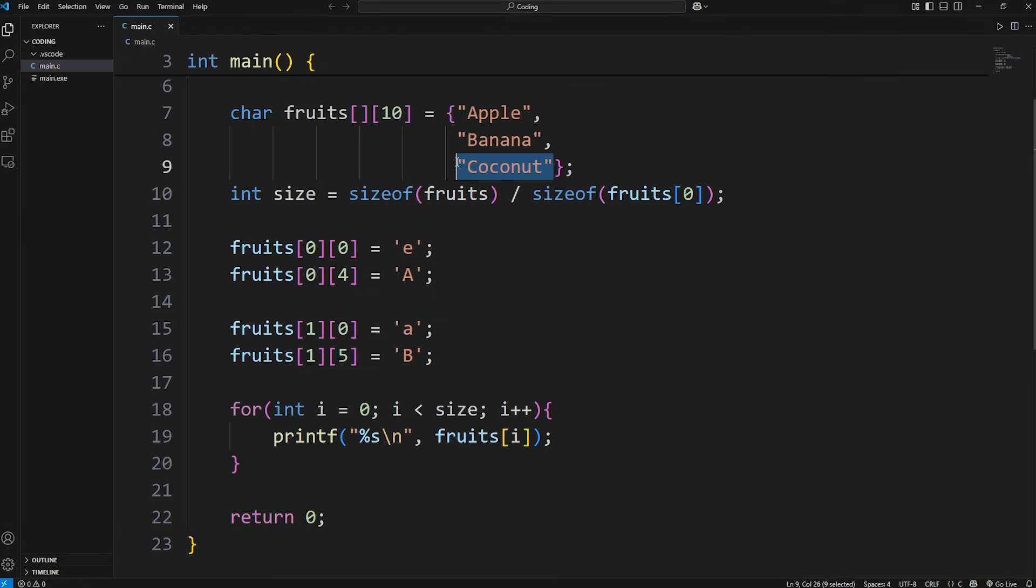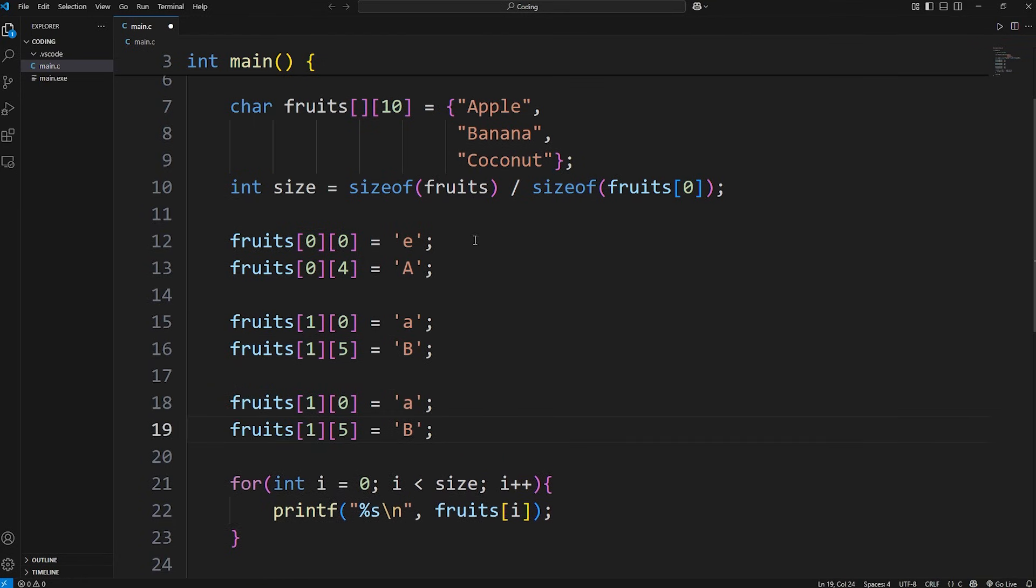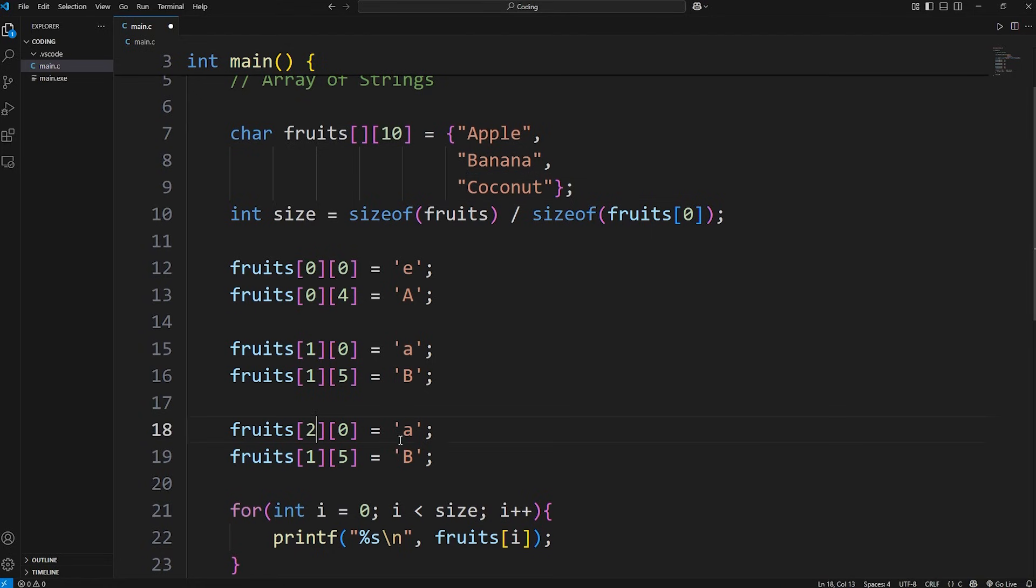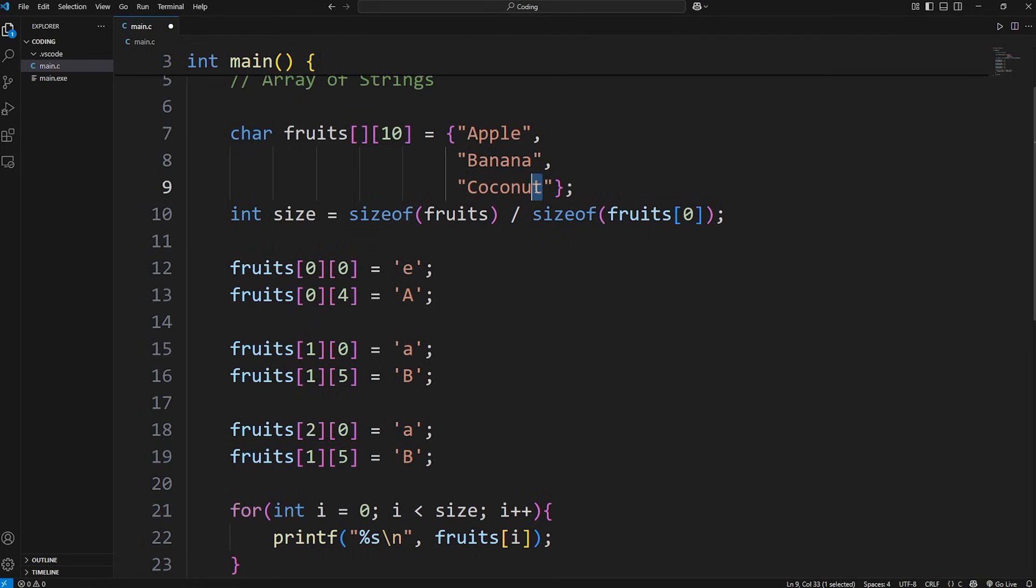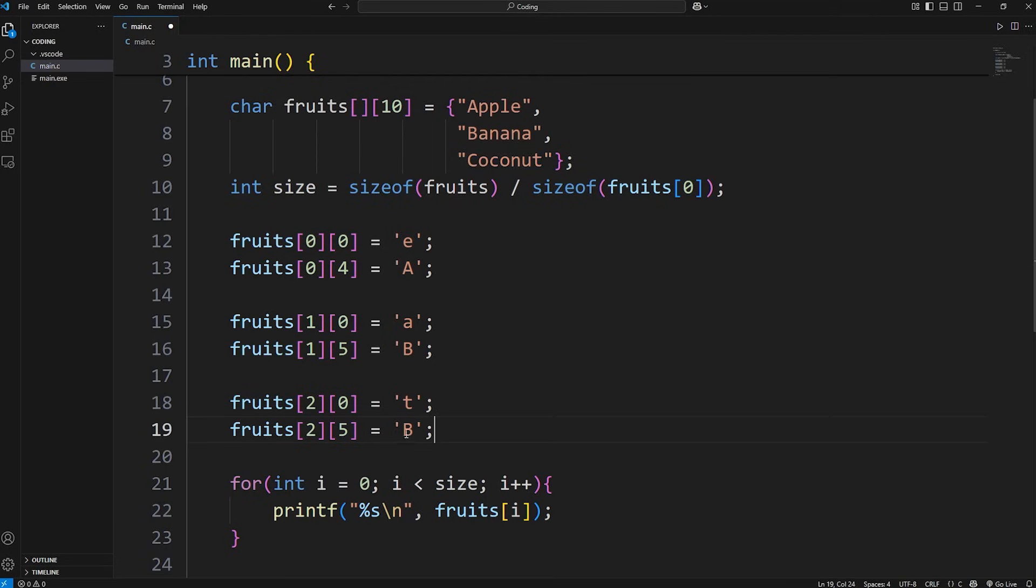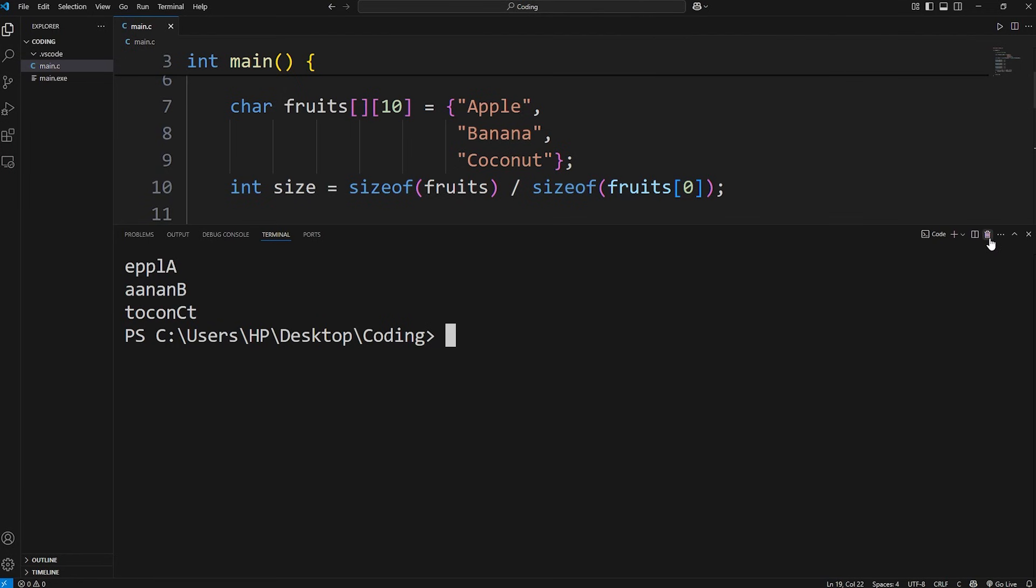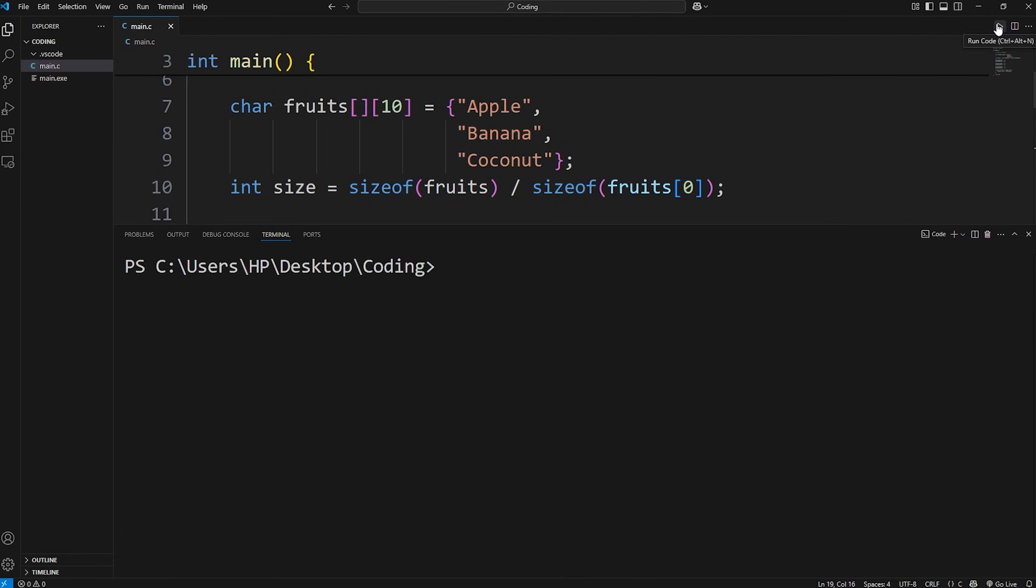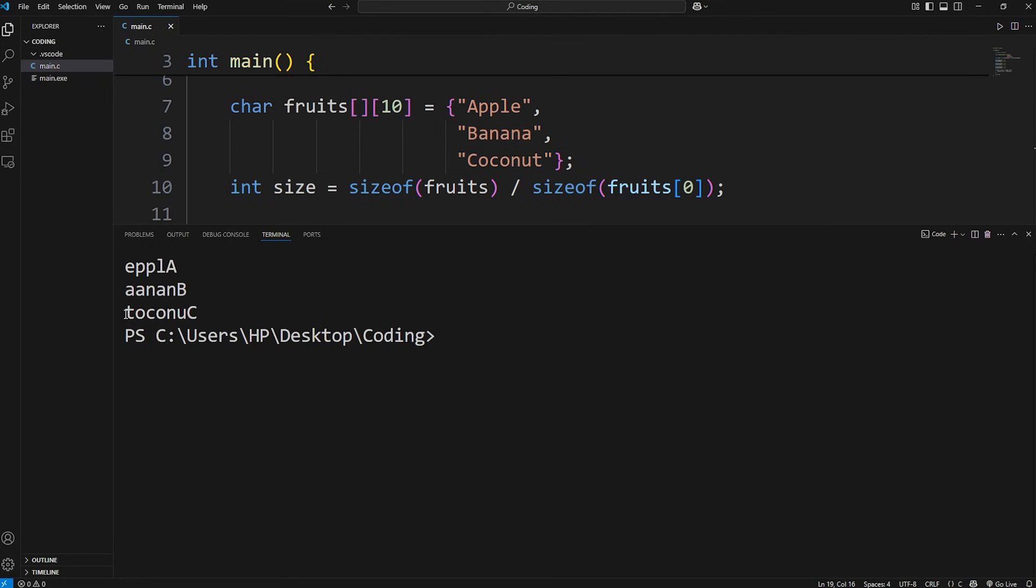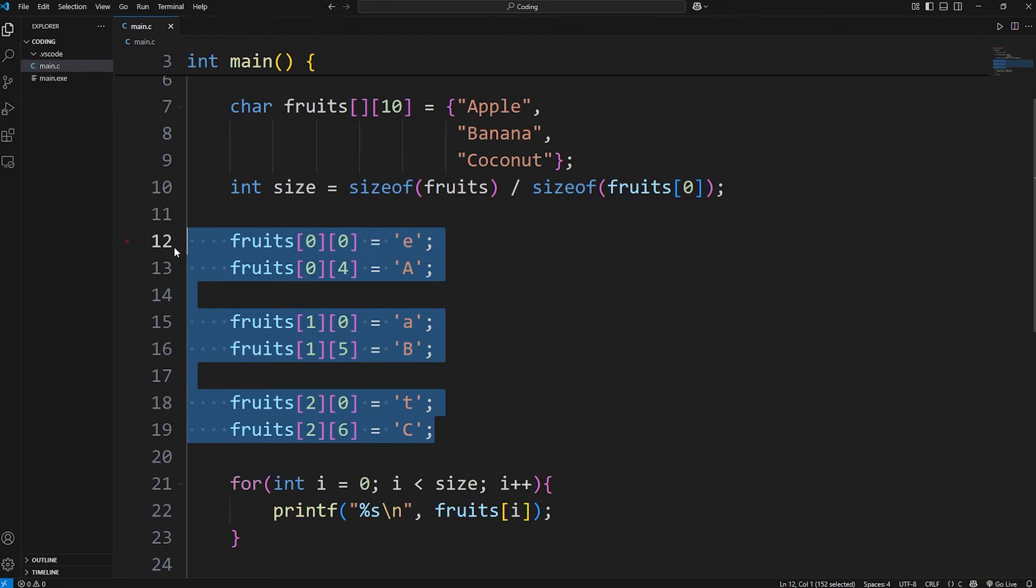Then coconut. We're in row 2, row 2 column 0, that will be a T. Then row 2, column 6, that will be a capital C. Coconut is now tokonut. I thought that might be some good practice.